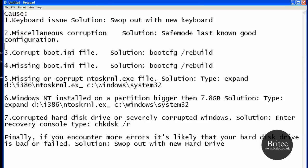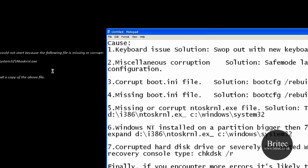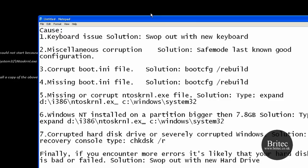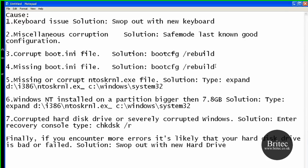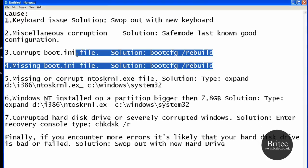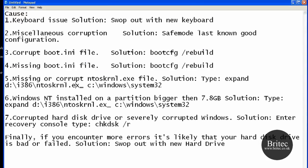Also it could mean a corrupt boot.ini file which obviously going through the bootcfg space forward slash rebuild solution would fix. Also missing boot.ini file would be that. But you won't see that on there, it will say the same error but could mean a different number of things. So I would try these sorts of things first and work your way through.